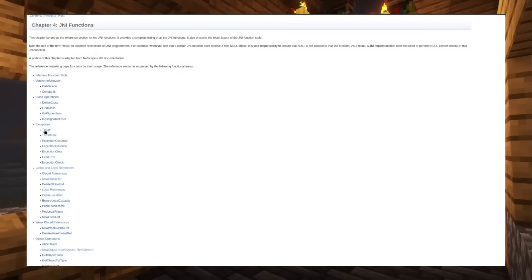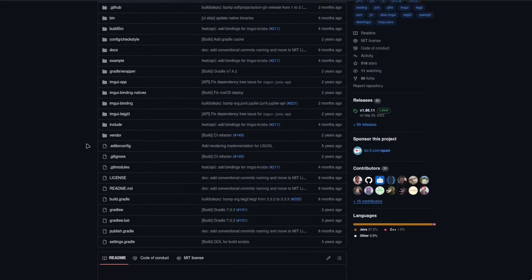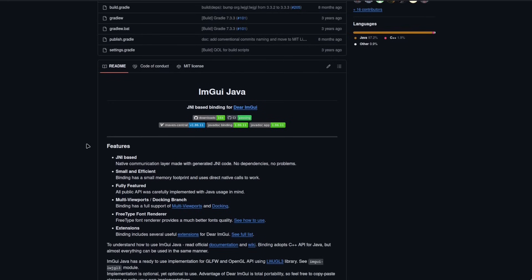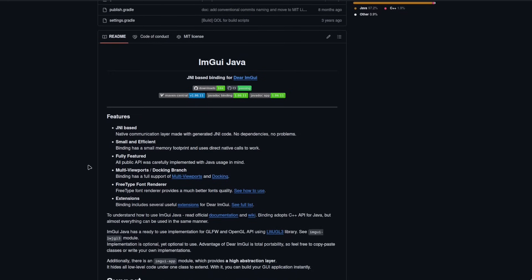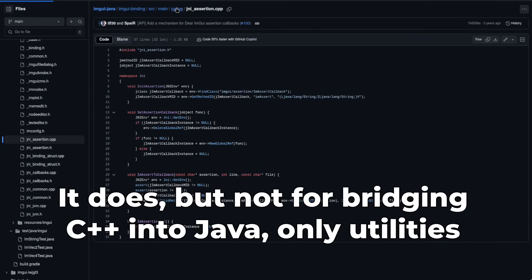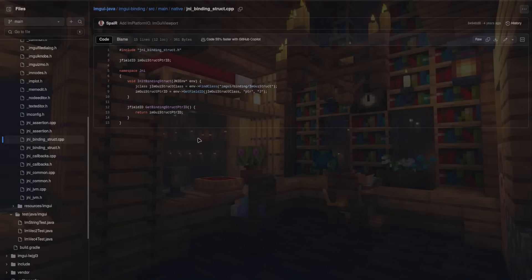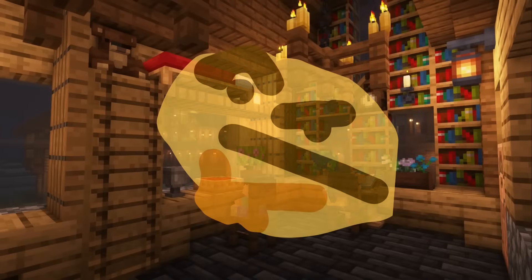I found this ImGui Java library on GitHub, and it implements ImGui into Java using the JNI interface. But the thing is, it doesn't have any C++ files — like, how are you supposed to compile the native binding of this library if you don't have the C++ files to begin with?